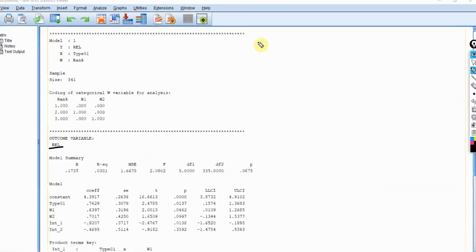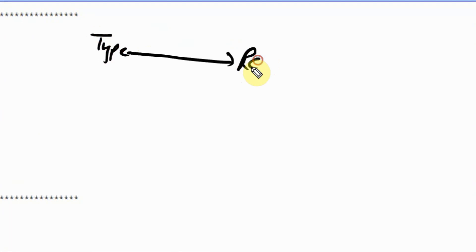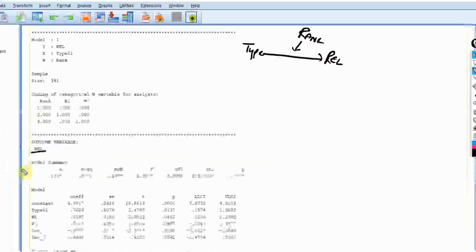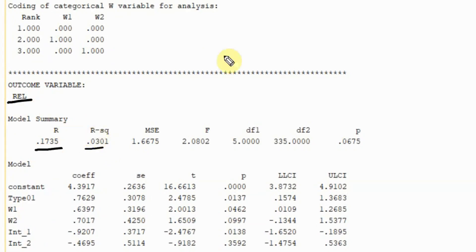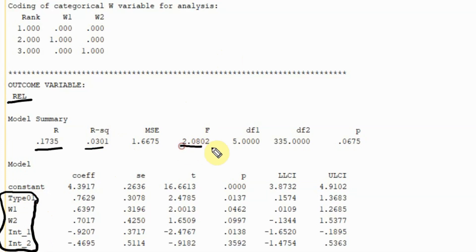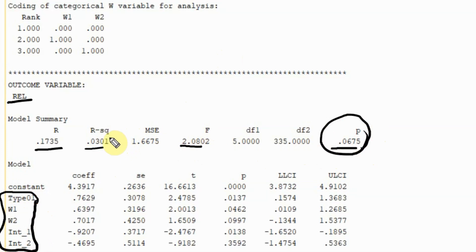The model is: type of bank affects reliability of service, moderated by job rank. Looking at the overall model summary: R-square = 0.0301, meaning three percent of the change in reliability can be accounted for by these exogenous variables. The F-statistic and other results follow, and the R-square change is significant — yes, at the 10 percent level it is significant.